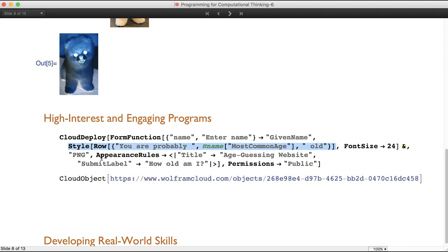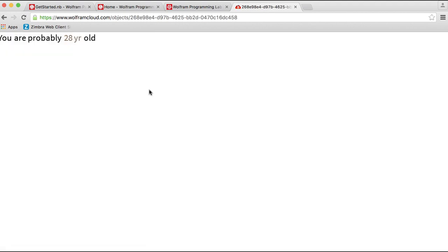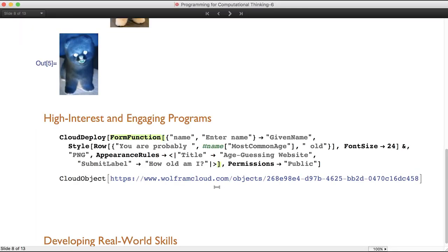With just this little bit of code, the students have created a website. If I click on the link, it takes me to the website they've created. If I type in 'Sarah,' it returns: 'Sarah, based on statistics, you are probably 28 years old.' For a lot of our explorations in the programming lab, we usually end up with something the students have created — a modified image, a small program, or more than likely a web form or web page they can express their creativity through.